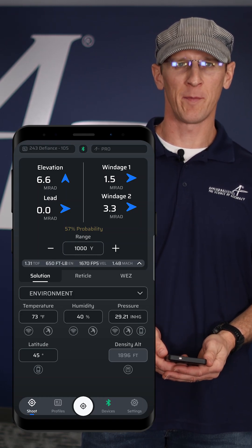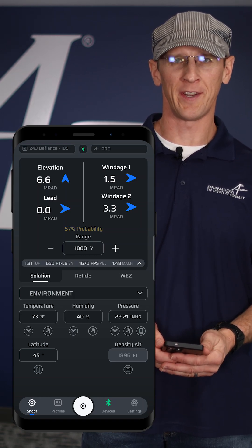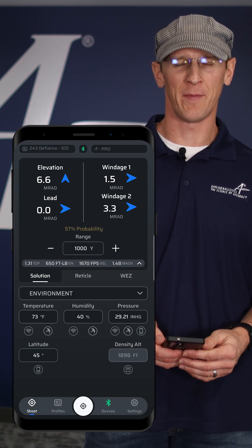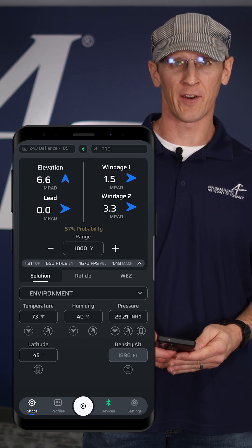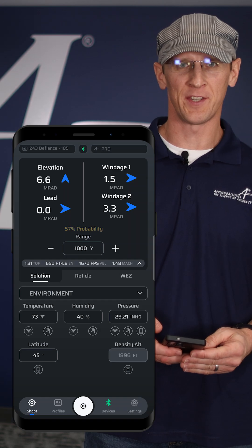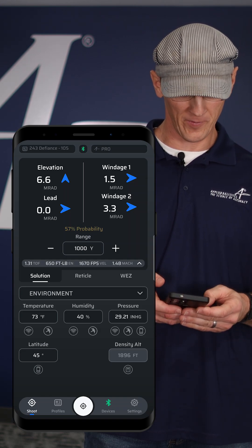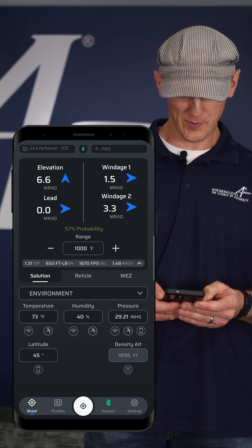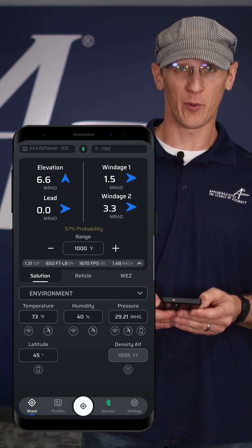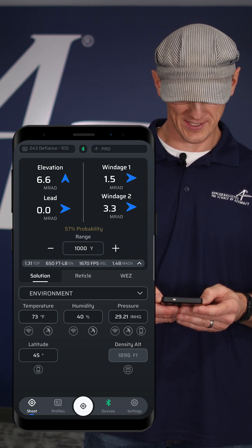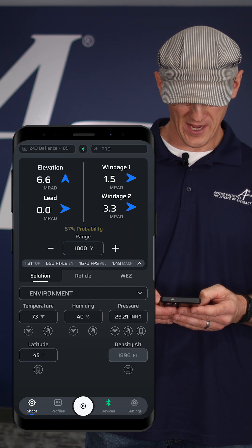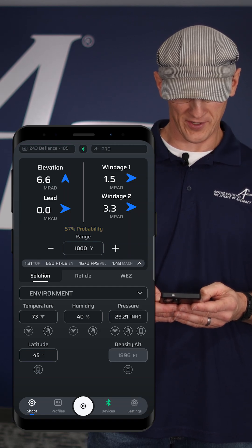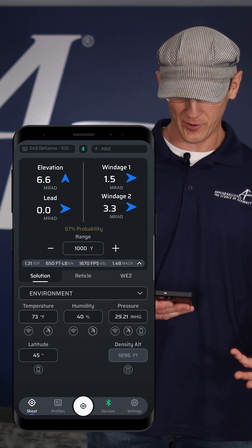We're going to go through the environment controller now in AB Quantum and make sure that we understand all of the options and inputs in there. We've got temperature, humidity, and pressure to characterize the atmosphere, as well as our latitude.